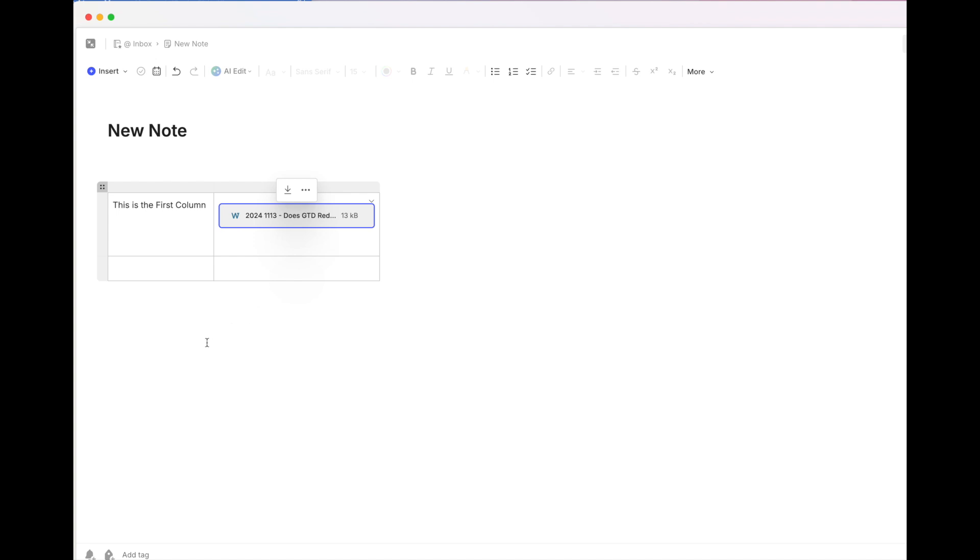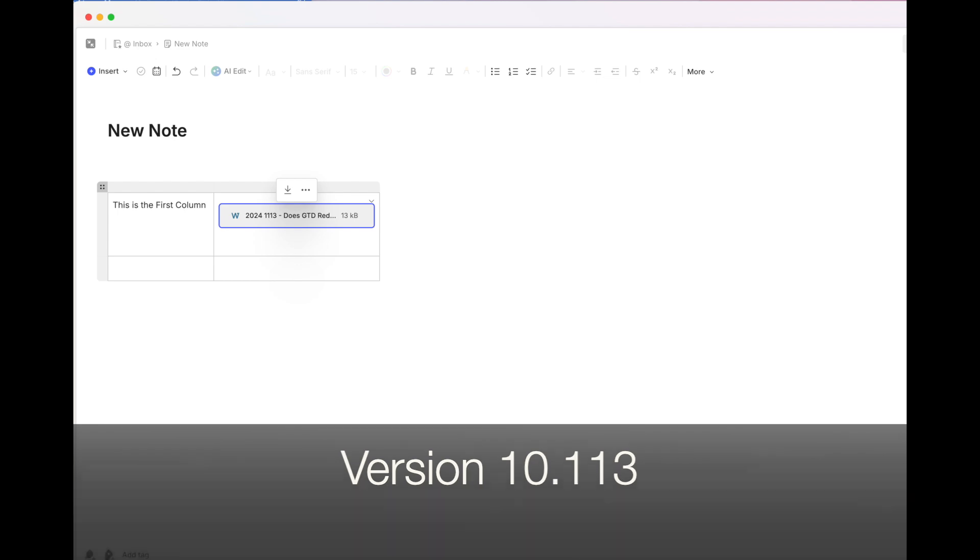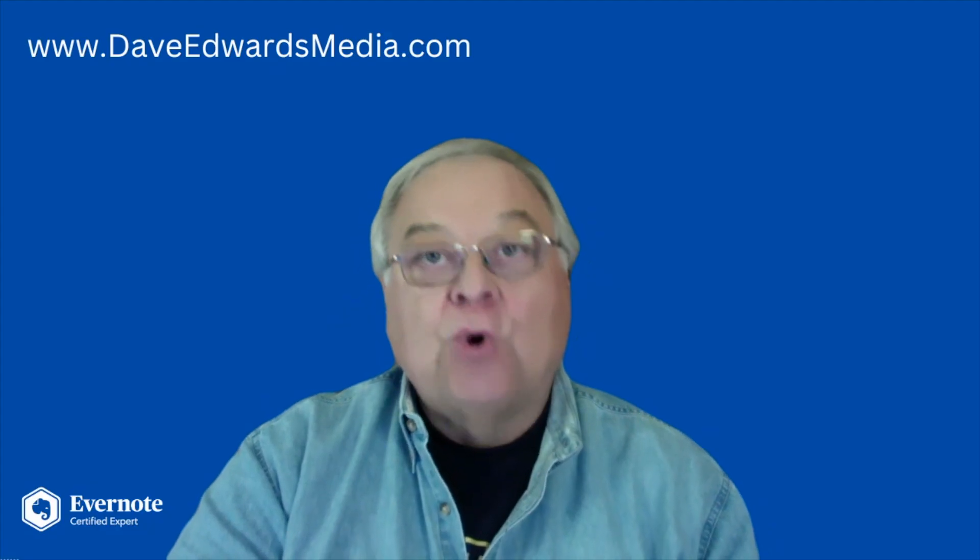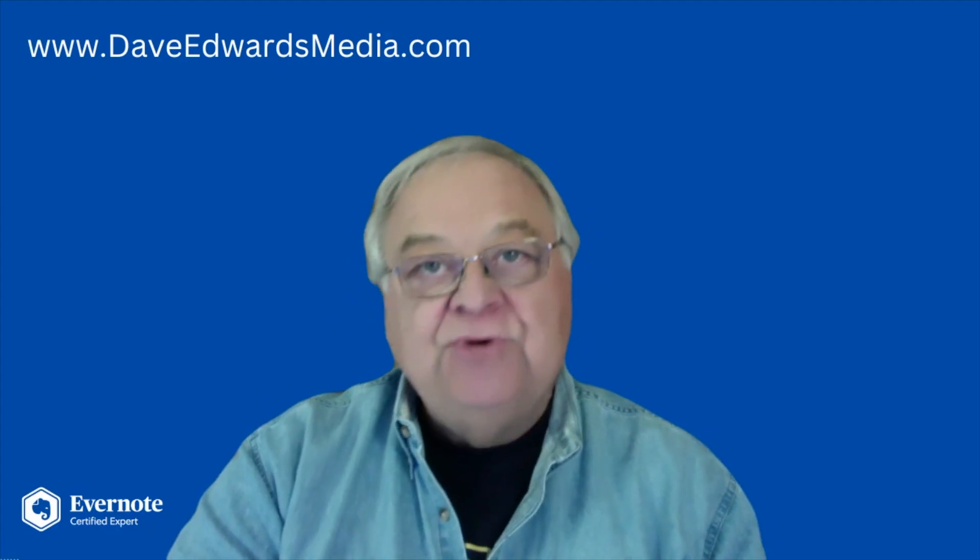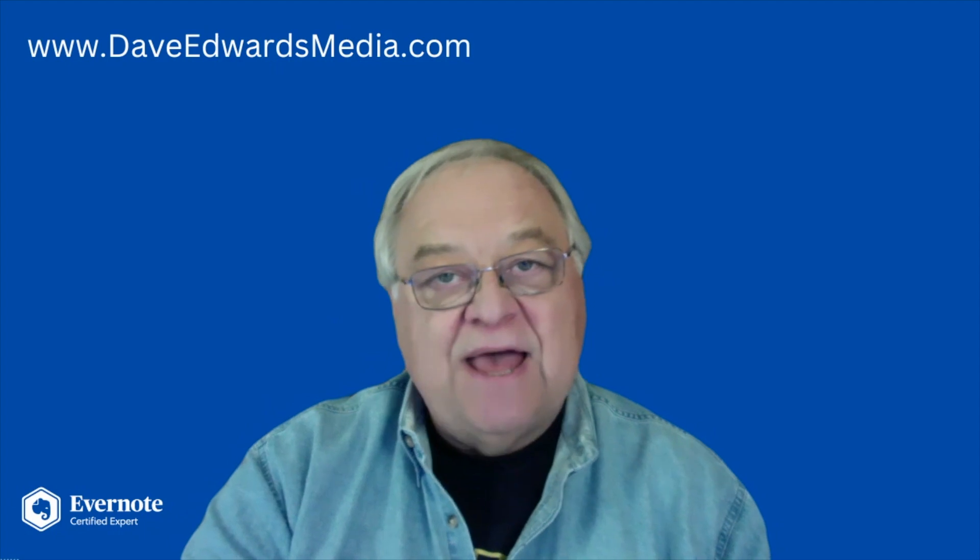Now remember, all of these new features came out with version 10.113. I'm always interested in your thoughts, how you use Evernote, questions you may have.